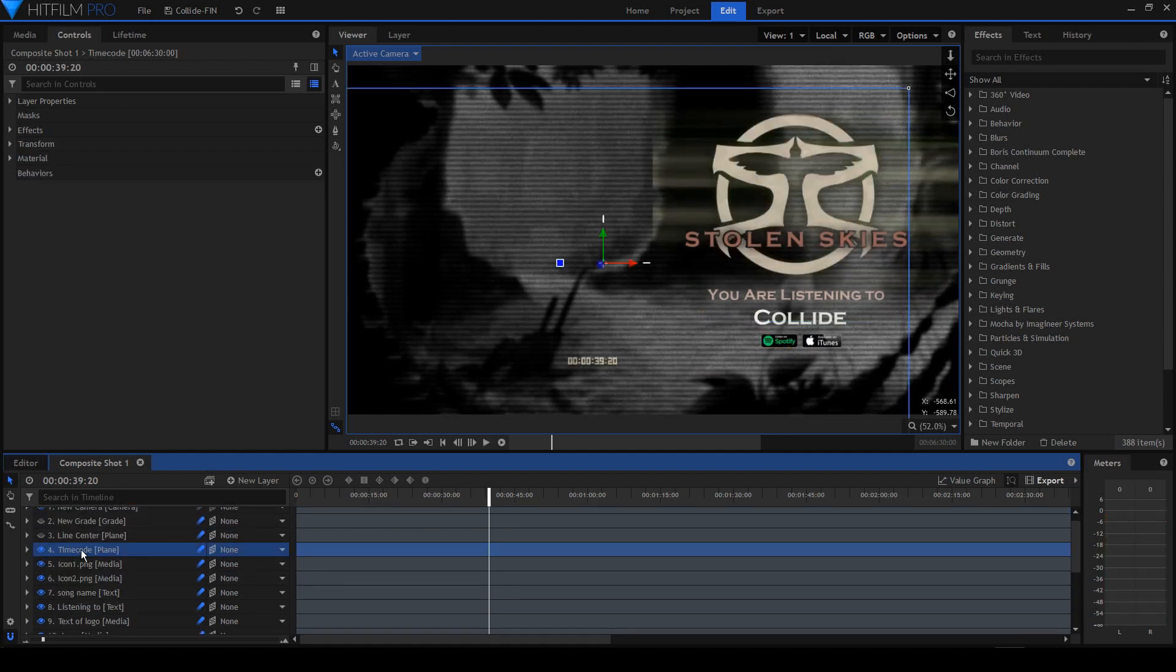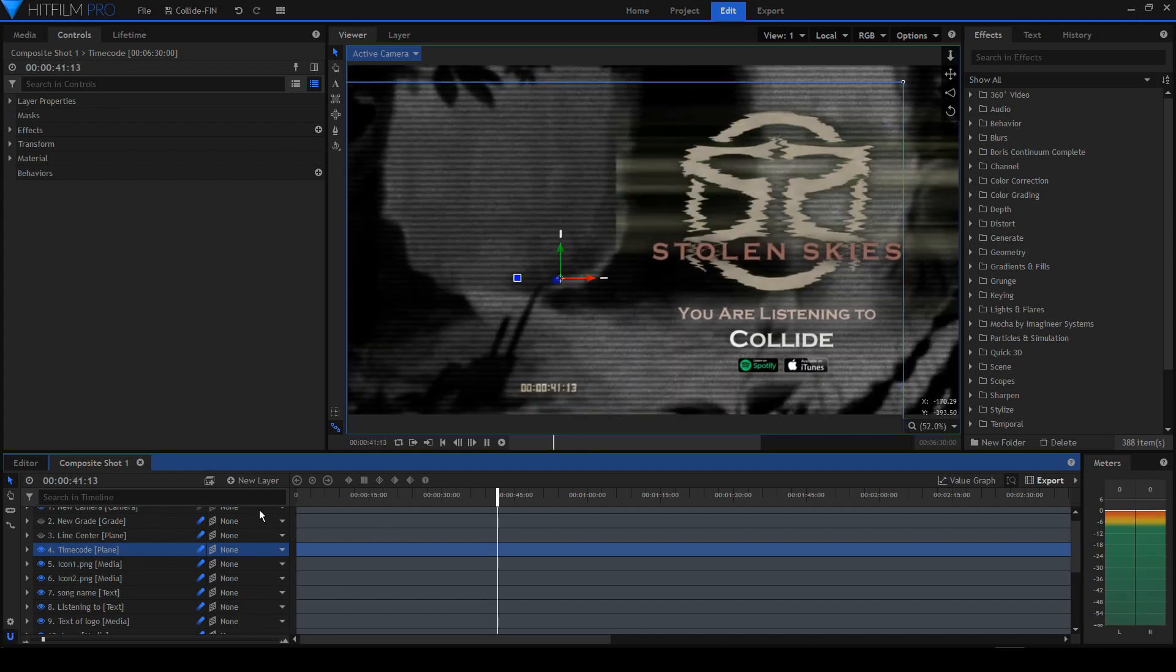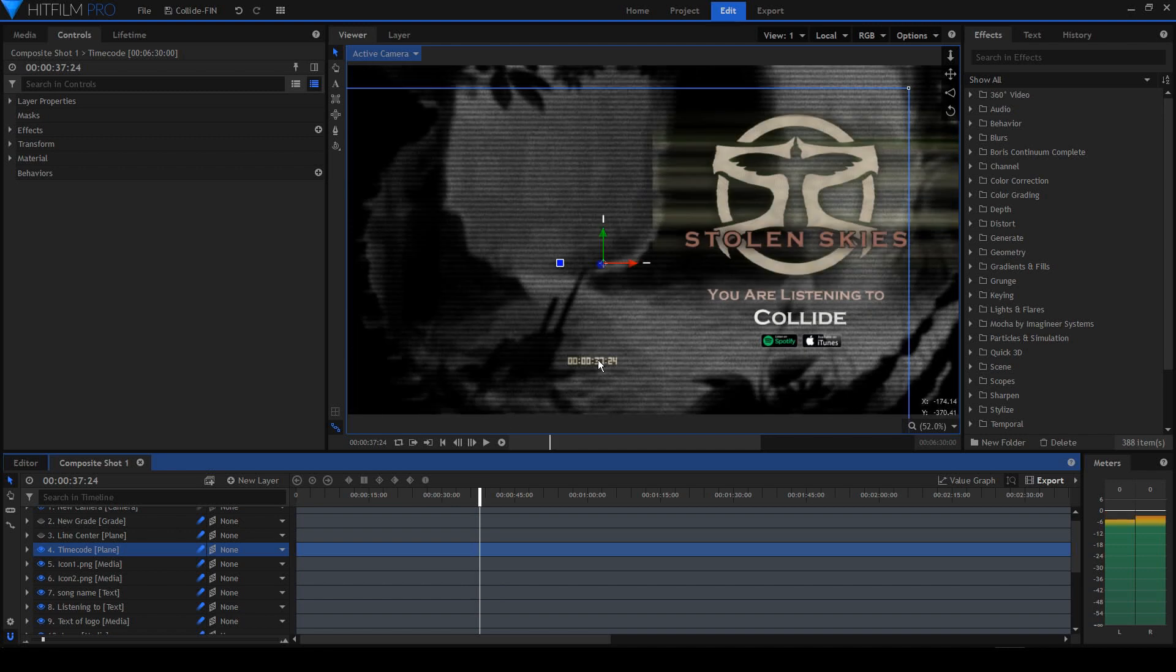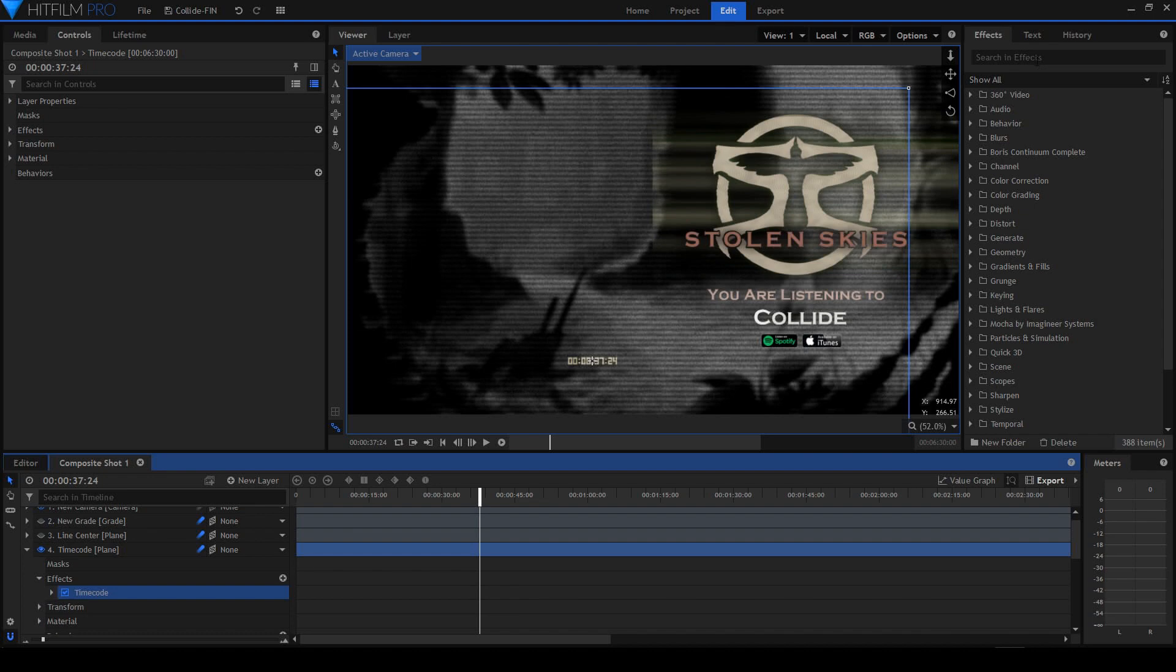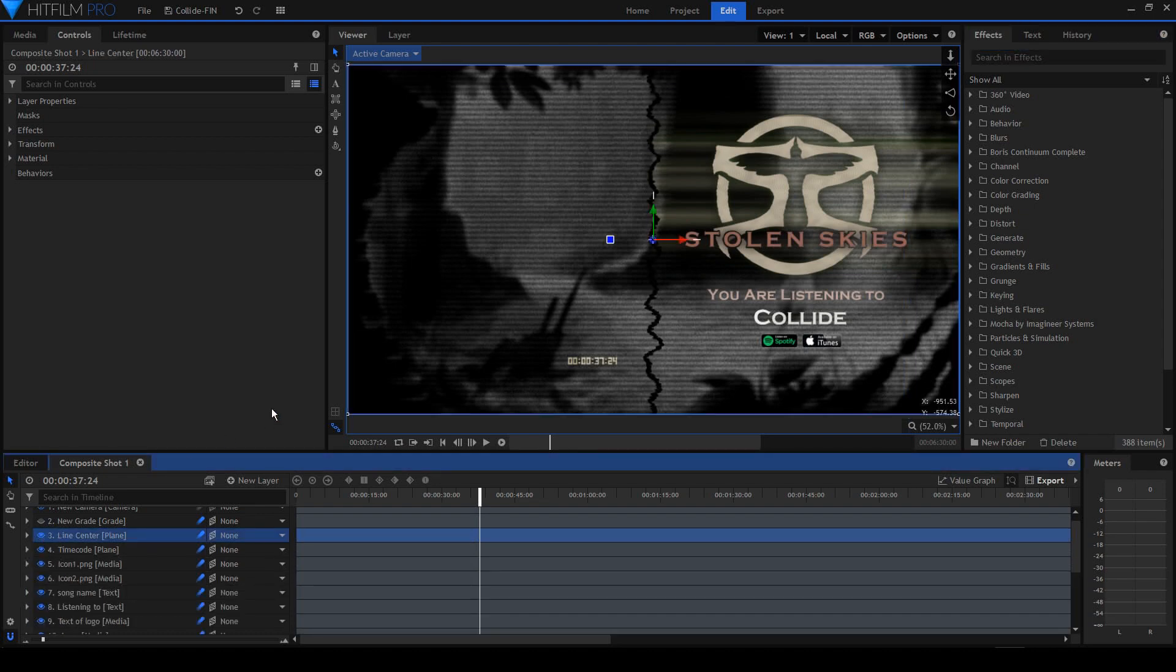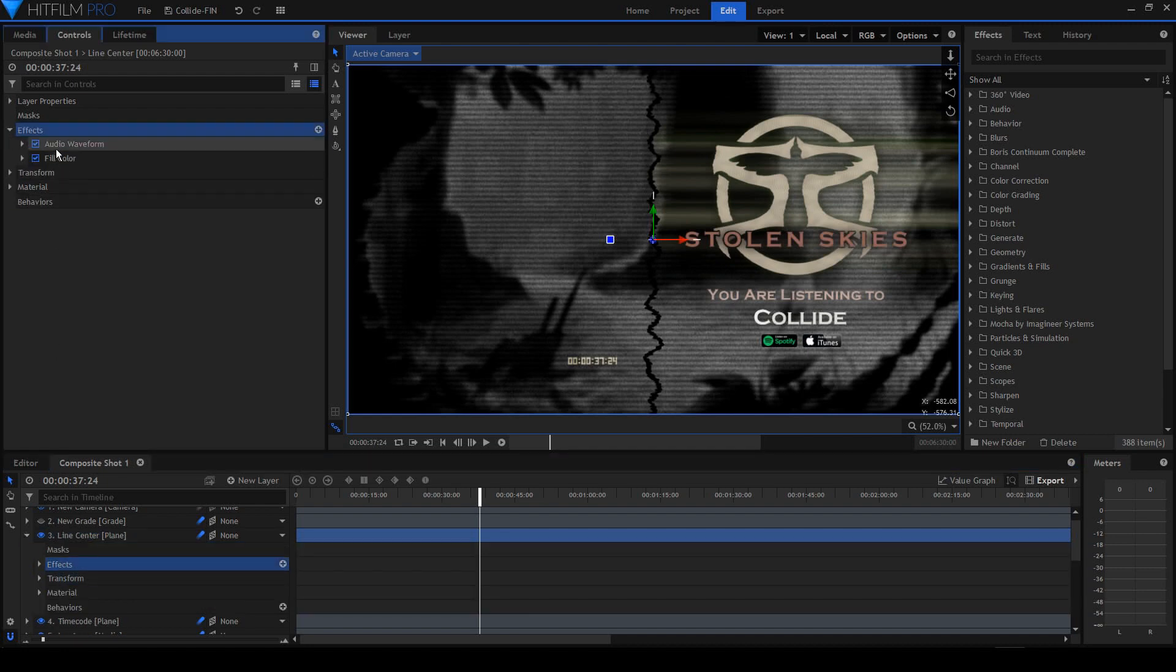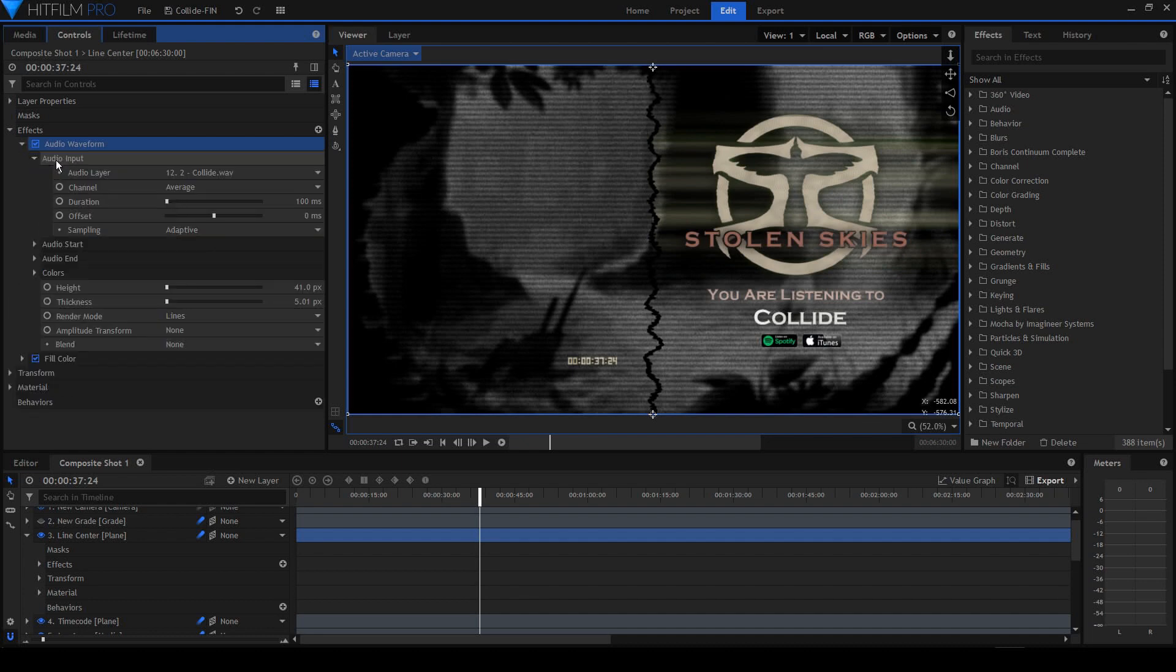Second, there is a time code here. You see, the counter is actually a built-in function inside HitFilm Pro. This is the time code—you just drag it from here. Central line here is another audio waveform that dances to the music, moves to the music, animates to the music. Don't forget to set the audio input to your track.